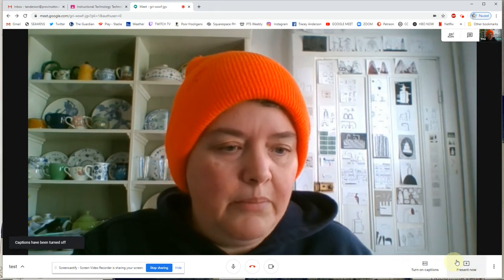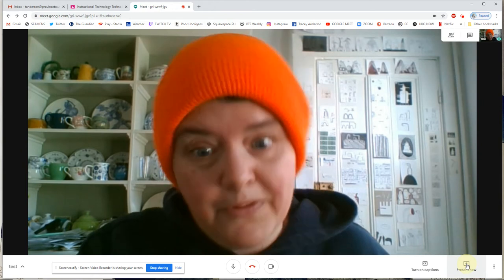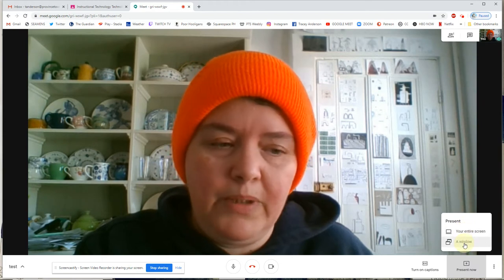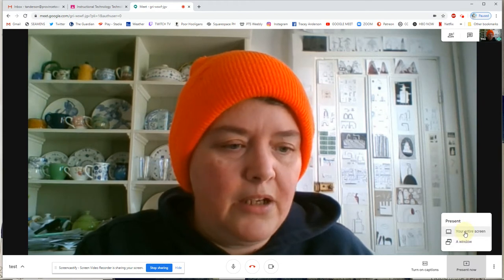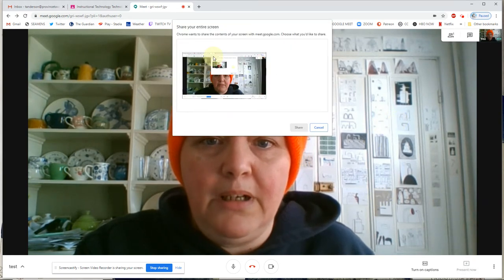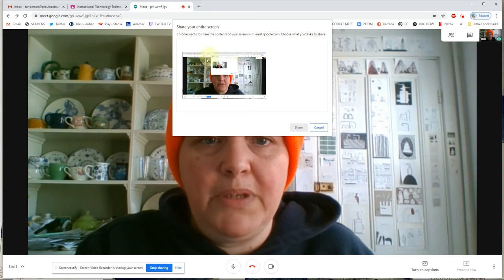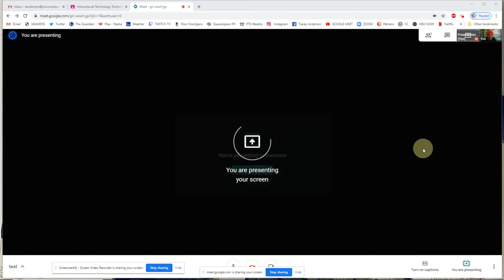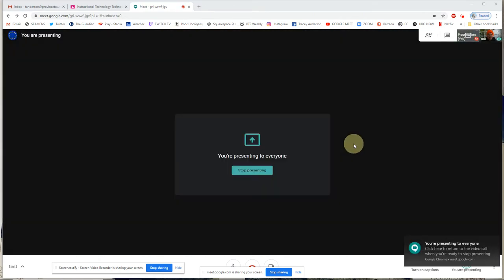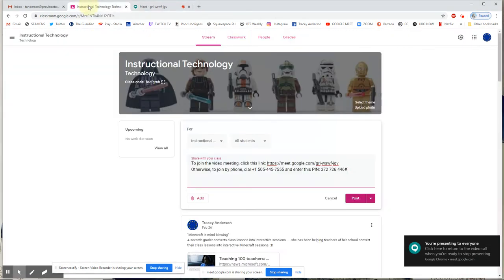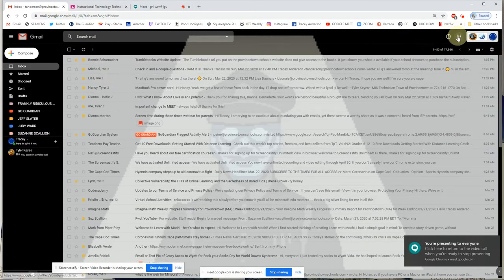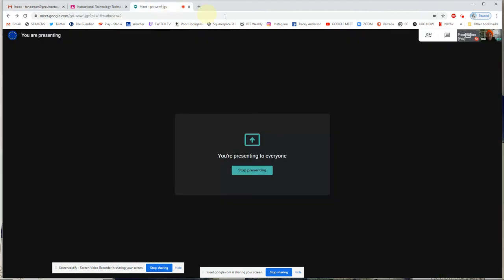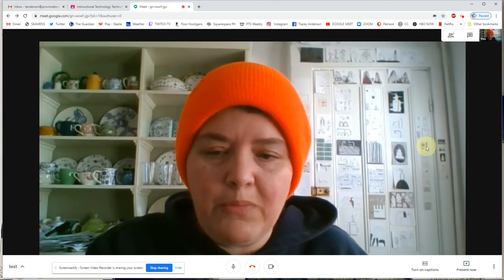Next to that is the Present Now button. If I hit Present Now, I can choose to present a window or my entire screen. I'll select my entire screen. Chrome will ask to share the contents of your screen with meet.google.com and ask what you'd like to share. So I'm sort of double-sharing here — presenting my screen while presenting my screen — and I can go into all of my things and present whatever I want. Then I can hit Stop Presenting and we're back.